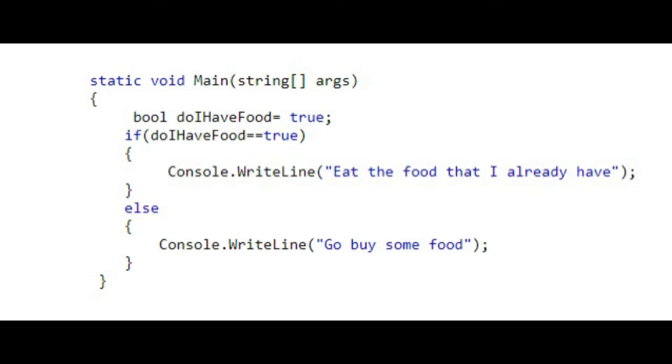The code shown on the screen right now demonstrates what was earlier shown in the flowchart. We know that we are hungry. Our if-statement checks if we have food. Because doIHaveFood equals true, then that block of code will execute and it will print, eat the food that I already have.